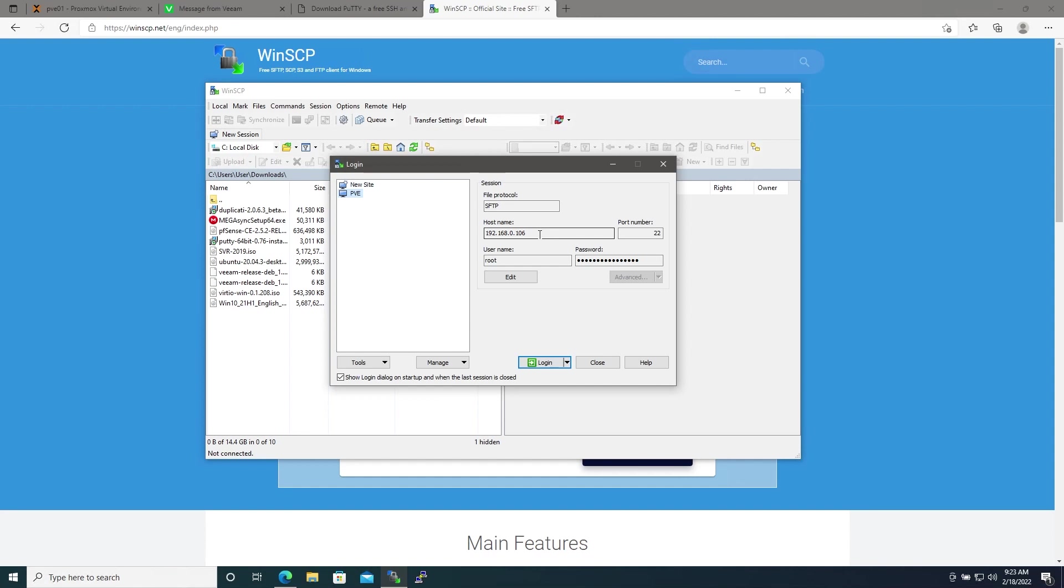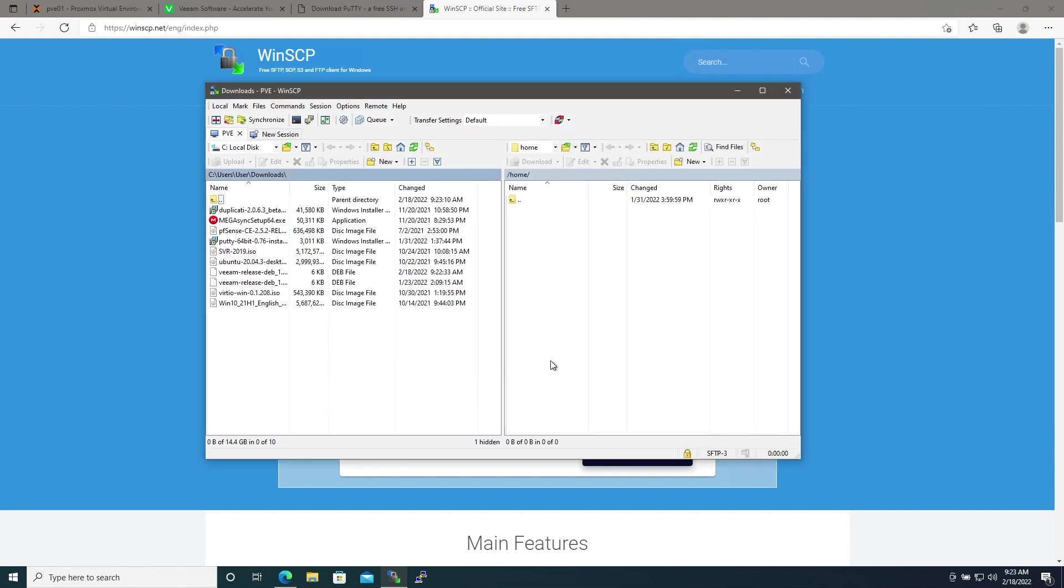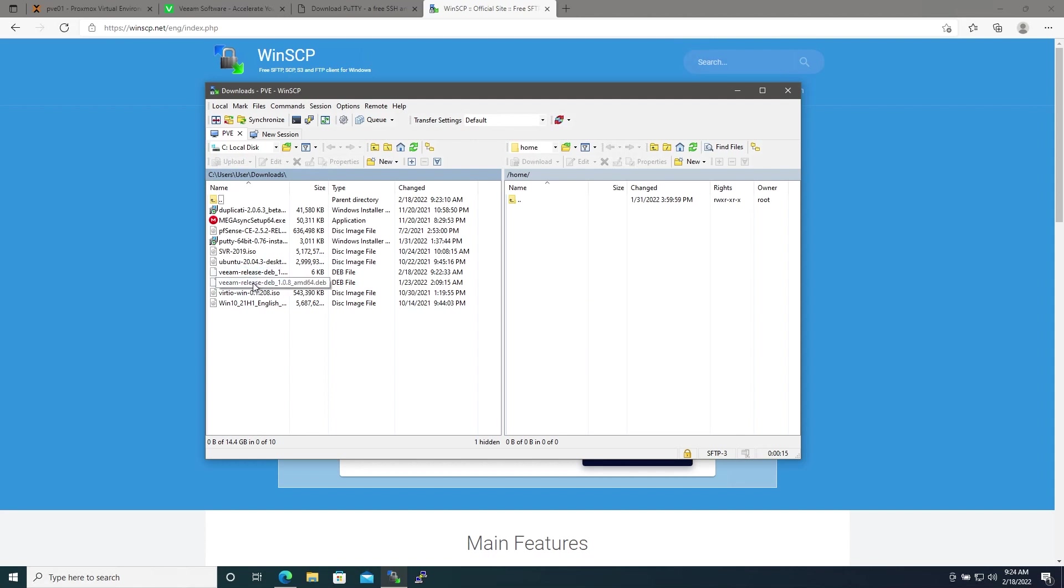Enter your username and password and then hit Login. Here we're connected to our host. You should automatically connect to the home directory and all I'm going to do is over here in my downloads folder, I'm going to take that veeam-release.deb file and I'm going to drag it over and that should copy this over into the home directory of the Proxmox server.